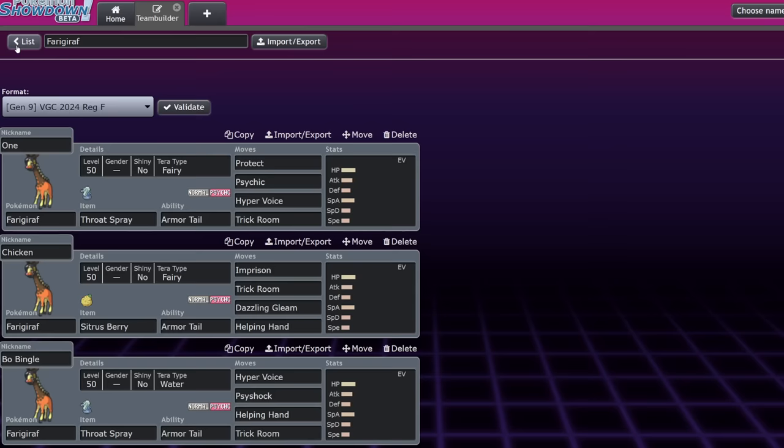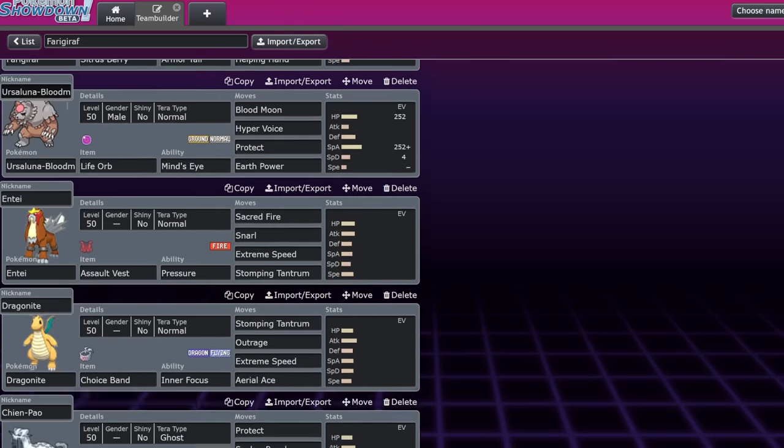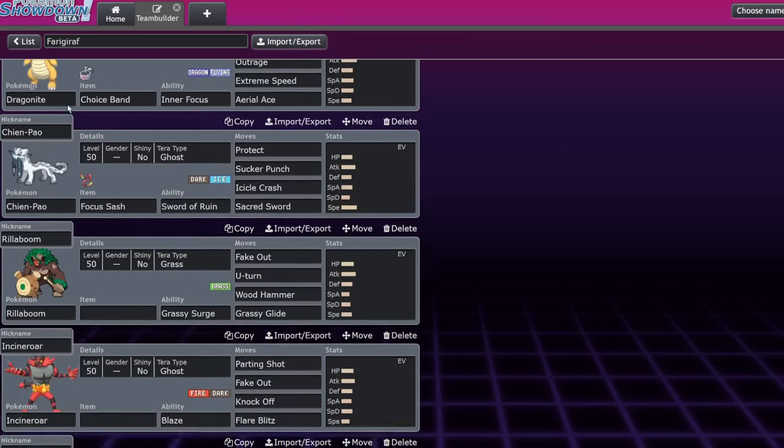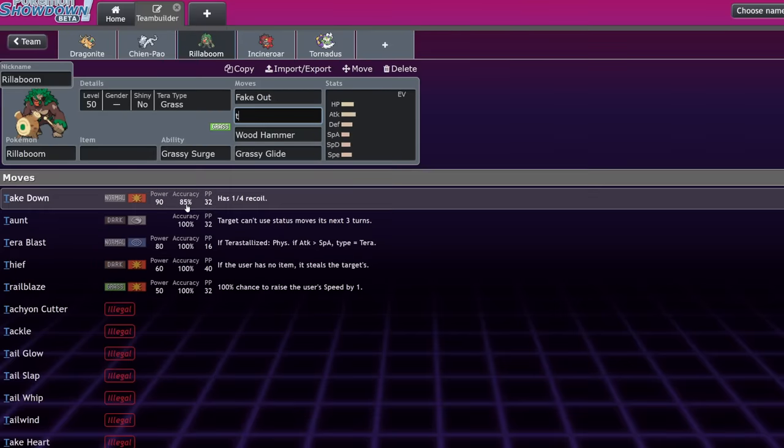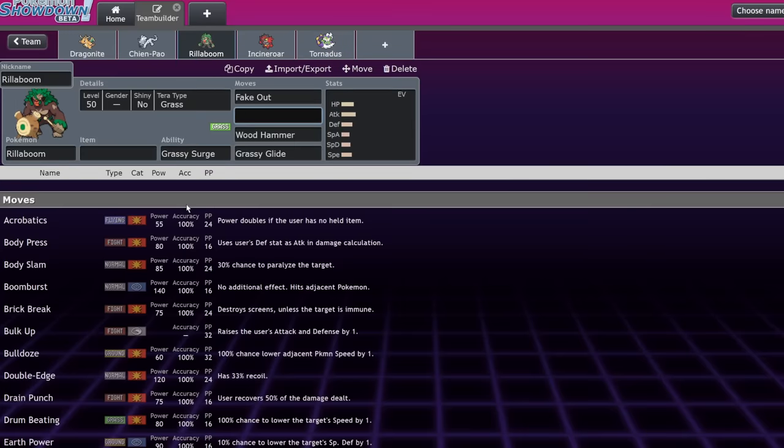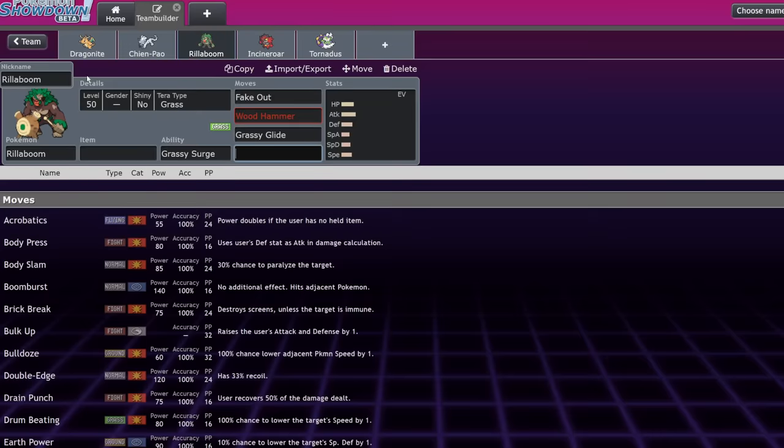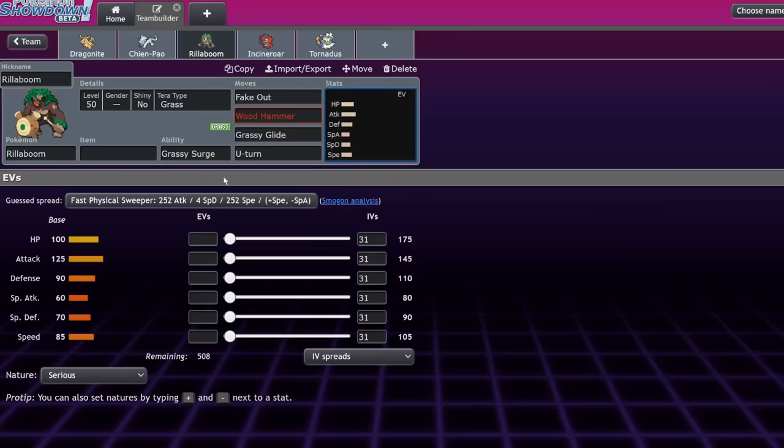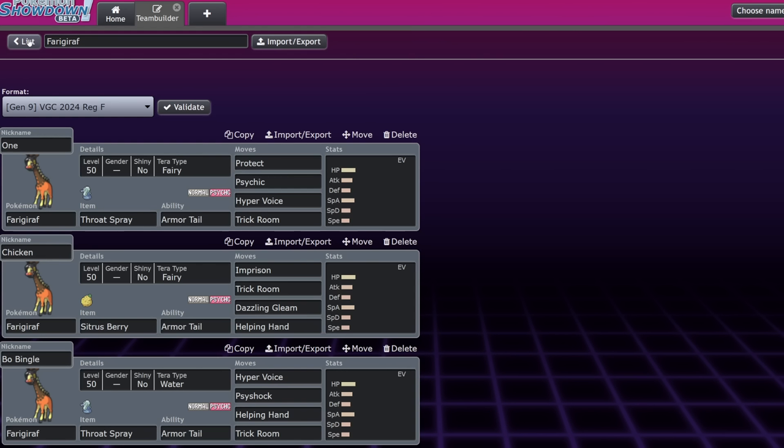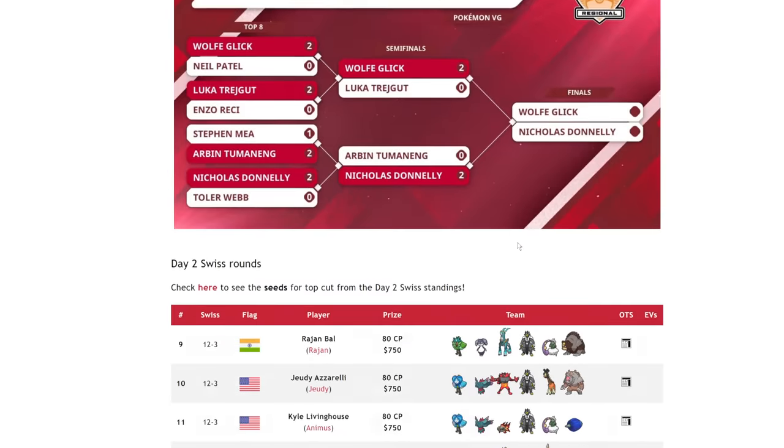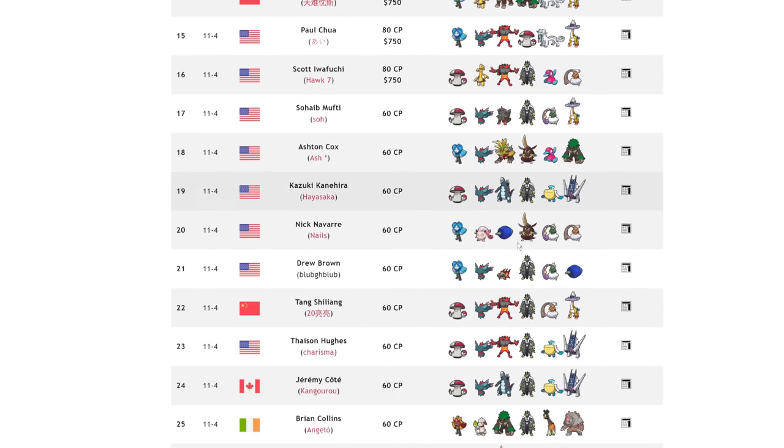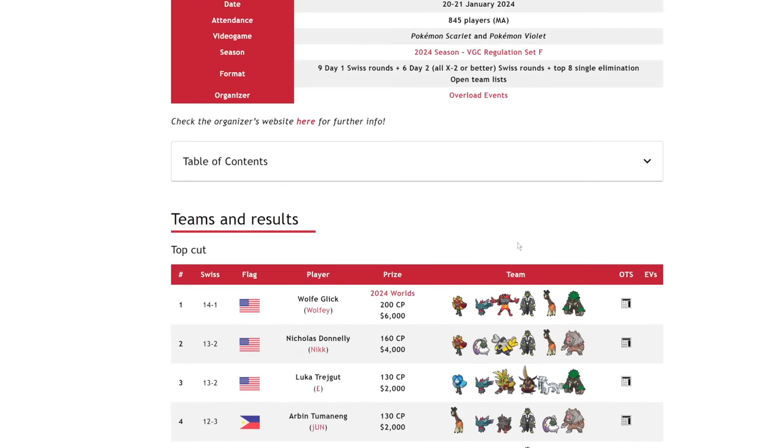Now you have to have a non-Prankster Taunt user, which is most likely going to be something like your Incineroar, or I think I've seen Rillaboom run it once in a while, which I'm not a big fan of, or even like a Flutter Mane has actually run Taunt. I've seen that and that was terrifying to run into. This Pokemon was the absolute goat of the Charlotte Regional Championships, placing first, second, and fourth, as well as many in day two, just because of the value that it actually brought to teams.